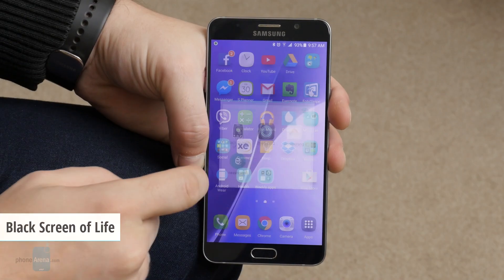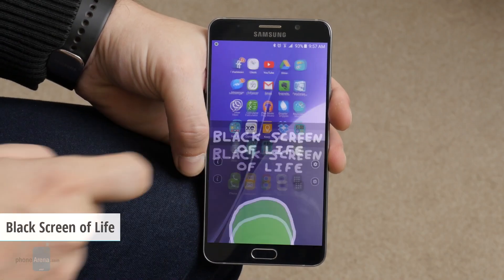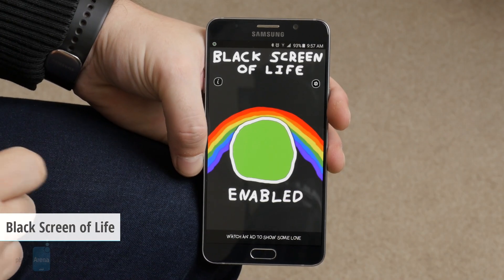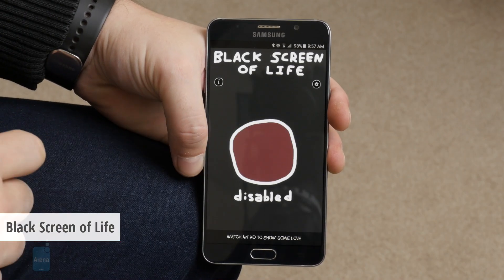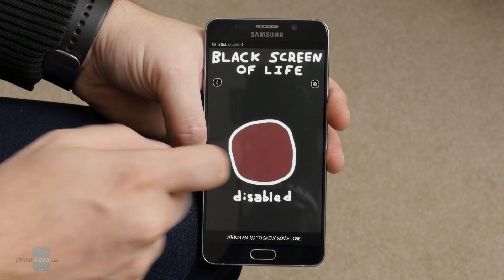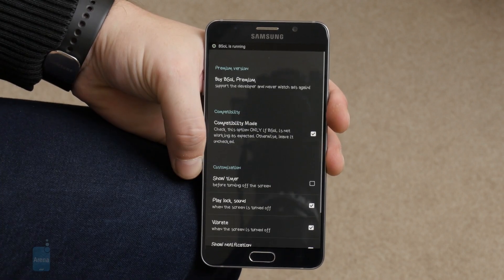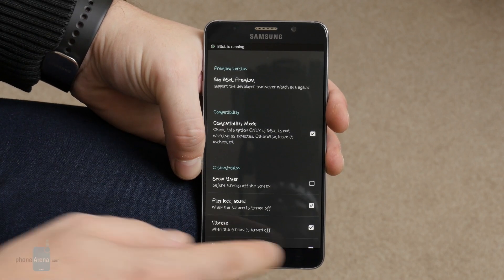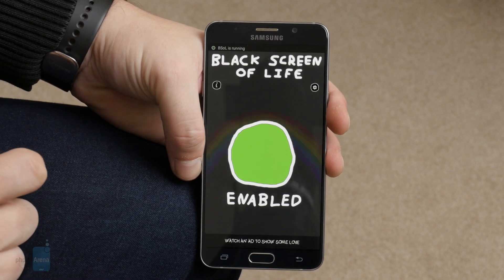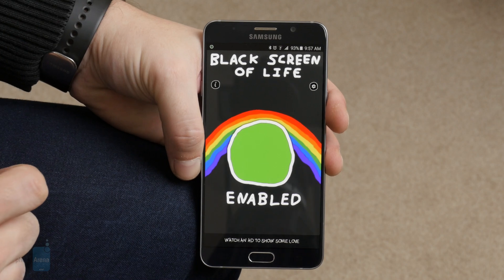Black Screen of Life for Android. This app is mainly created to allow you to lock your phone while you're still listening to a YouTube video. It works like this.